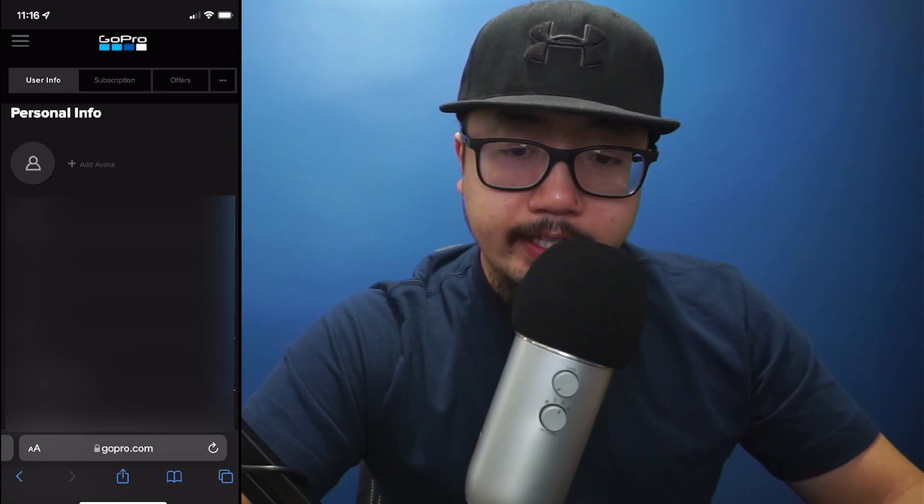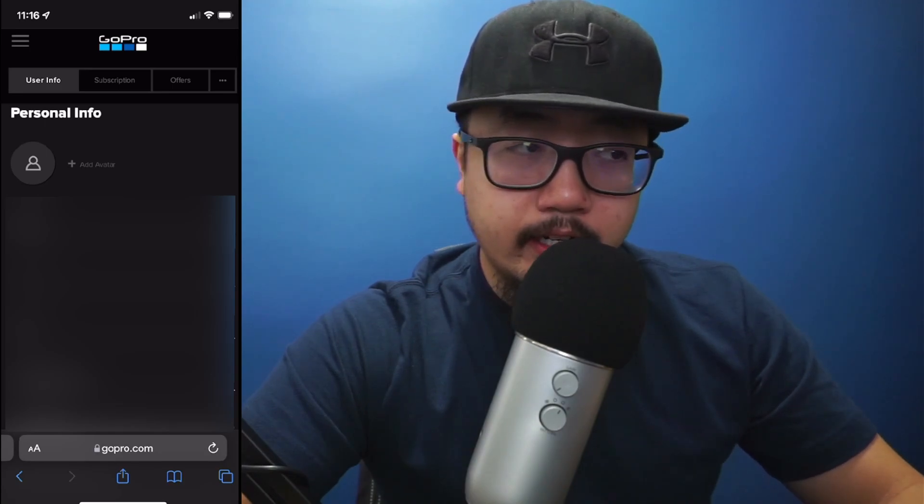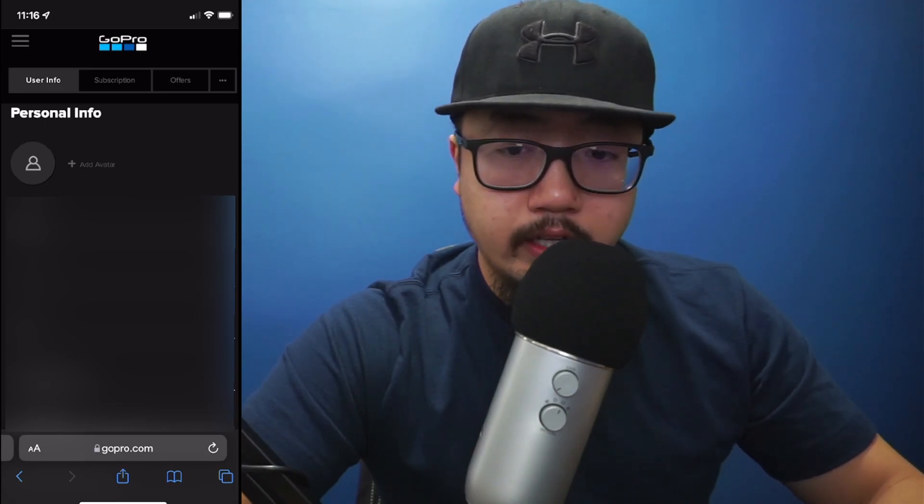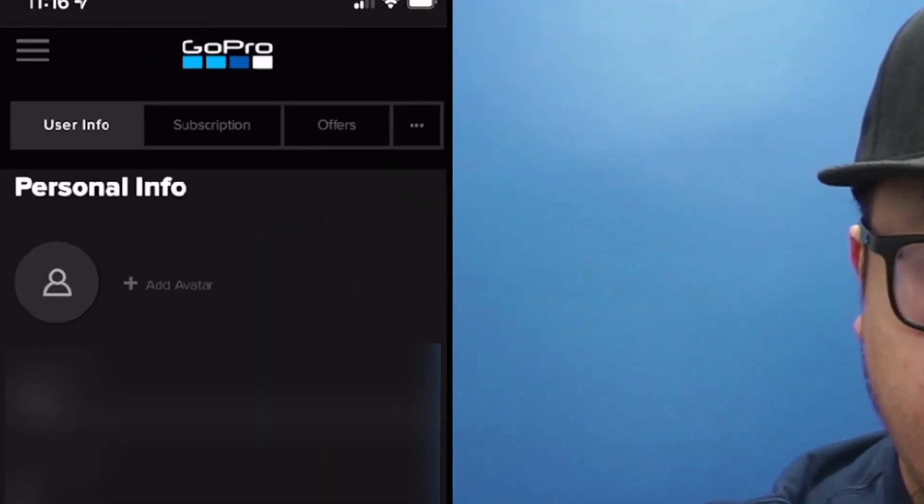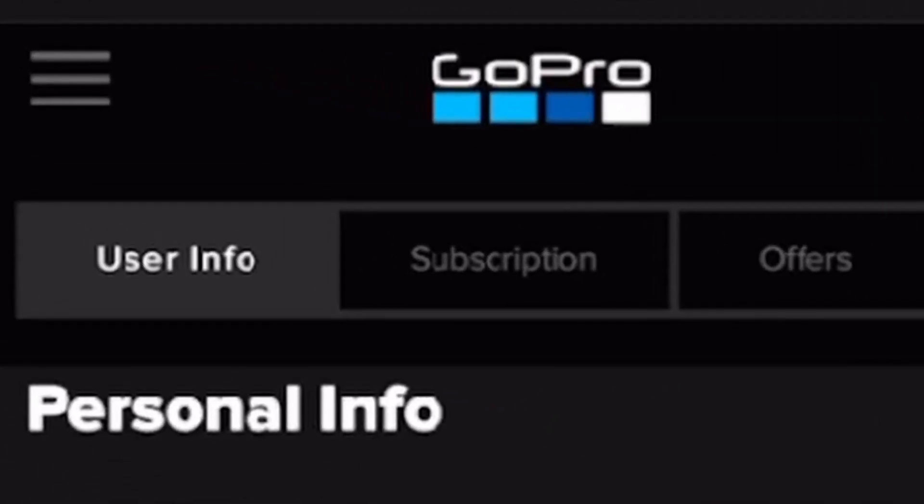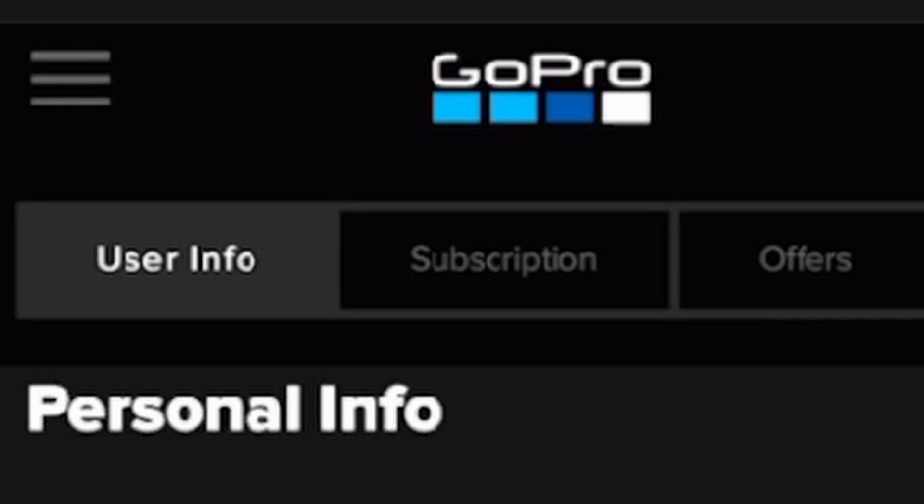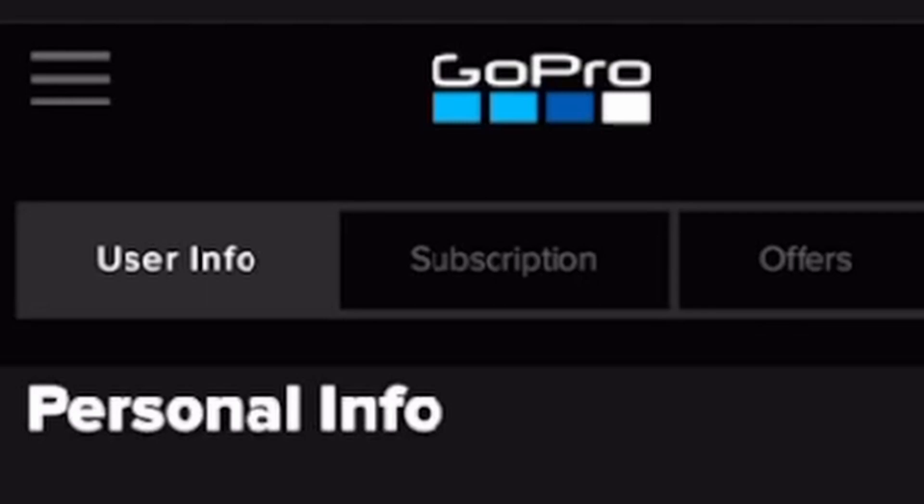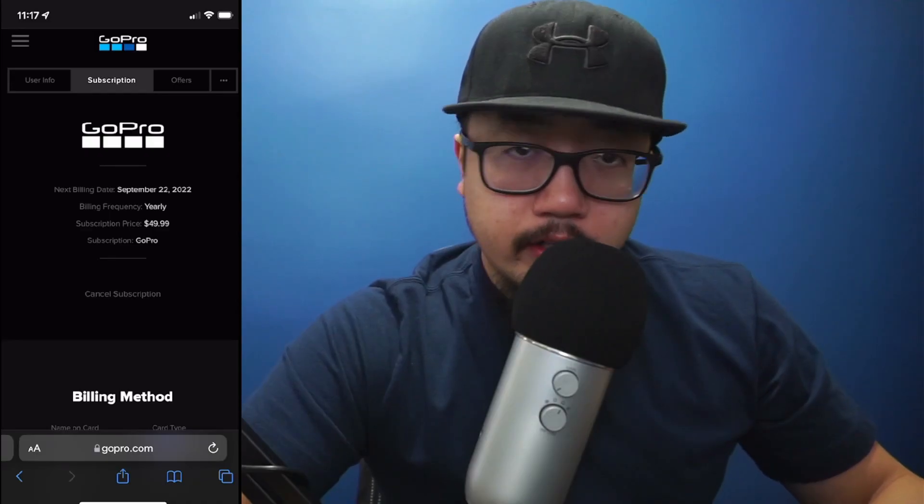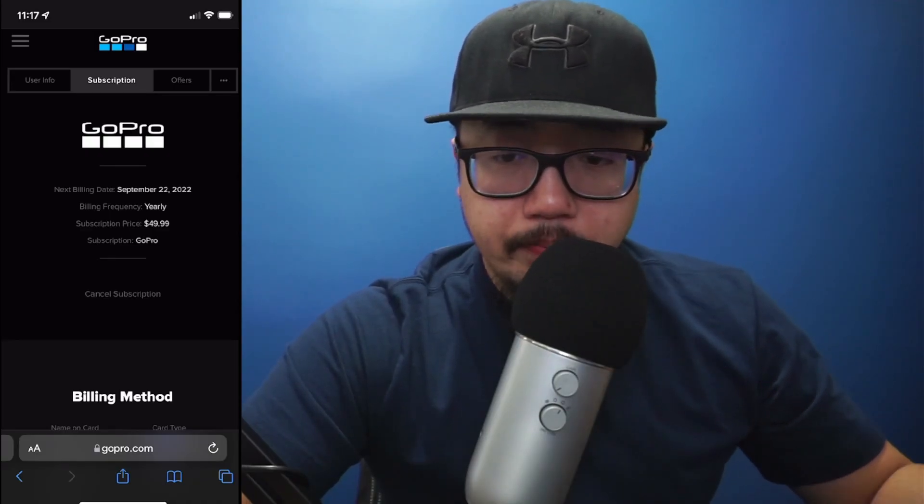After you click on the person icon it'll bring you to another screen. At the top you see multiple tabs: user info, subscription, and offers. Click on subscription. Under the subscription tab you see your next billing date, how frequently you're being billed, the subscription amount, and what subscription you have.